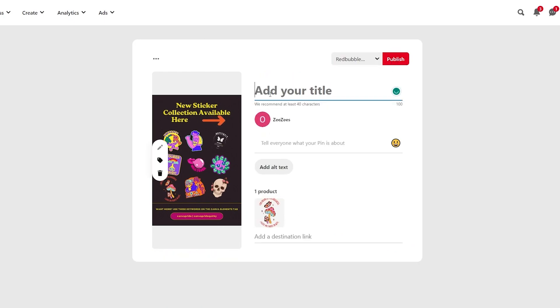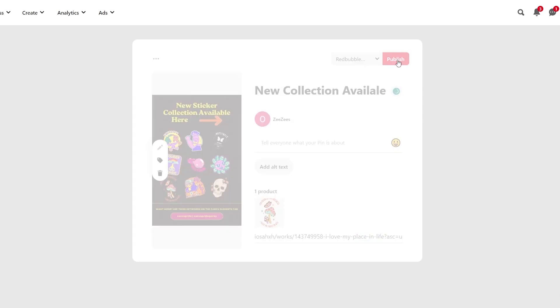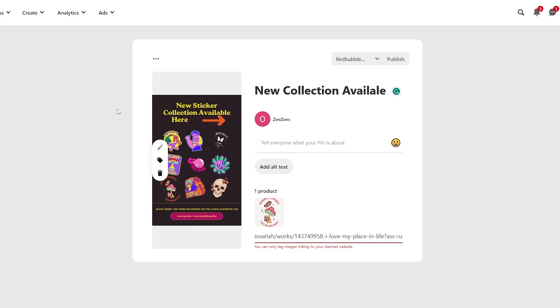We can add our title over here, new sticker collection. And then down below, we'll just add a destination link and click on publish. I mean, this is my claimed website, but I don't know why that's telling me, but you get the idea. You just simply publish it and you should be good to go. After that, you just simply promote it, run ads and just sit back, relax and enjoy the sales. So that is how you do it. That is how you use Pinterest with Redbubble.